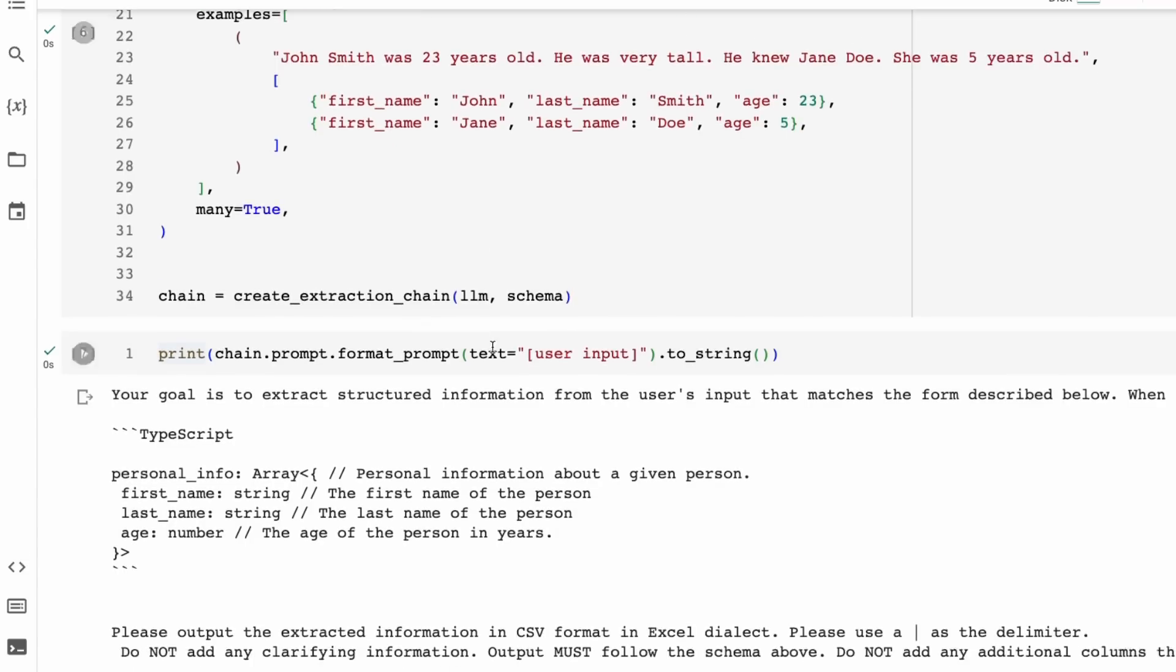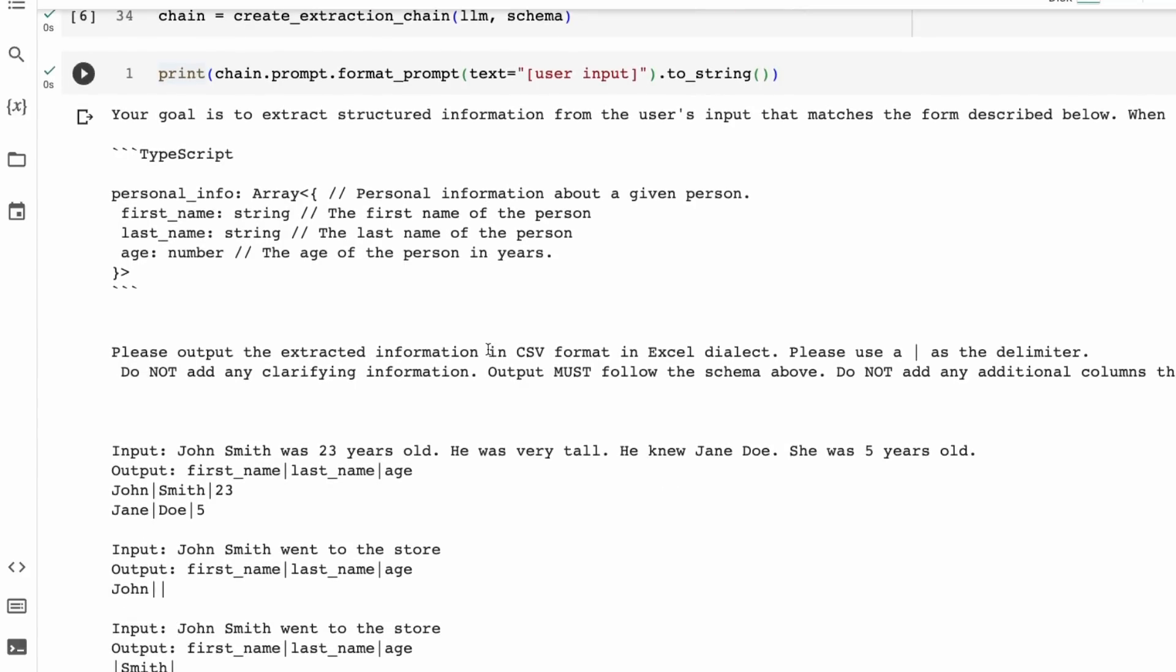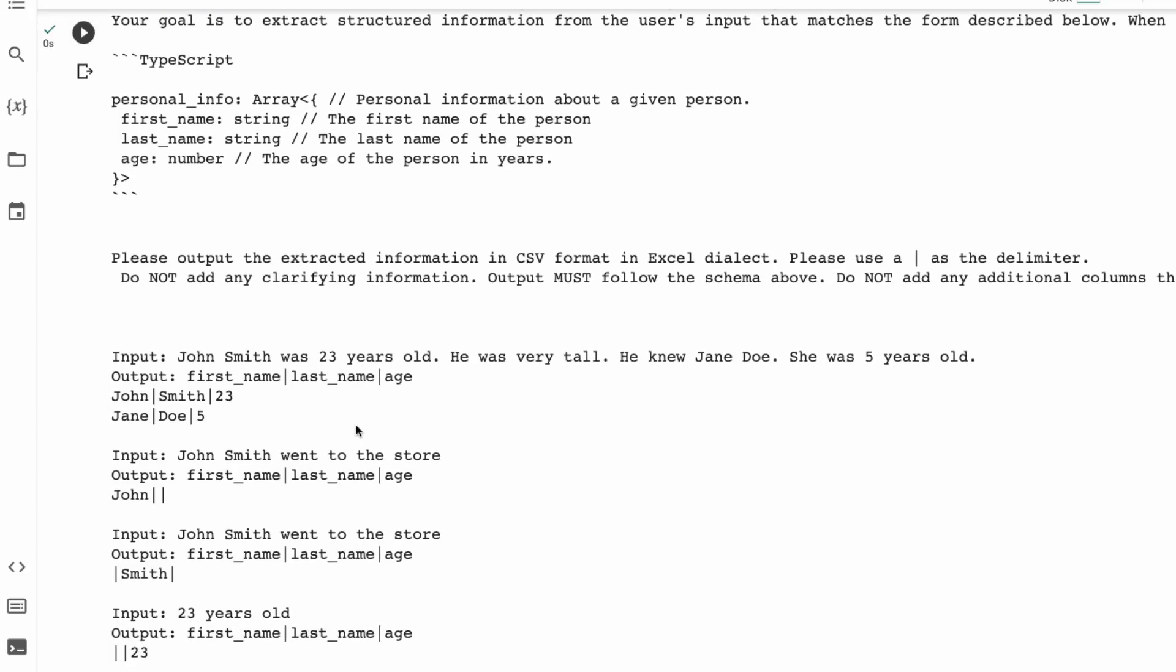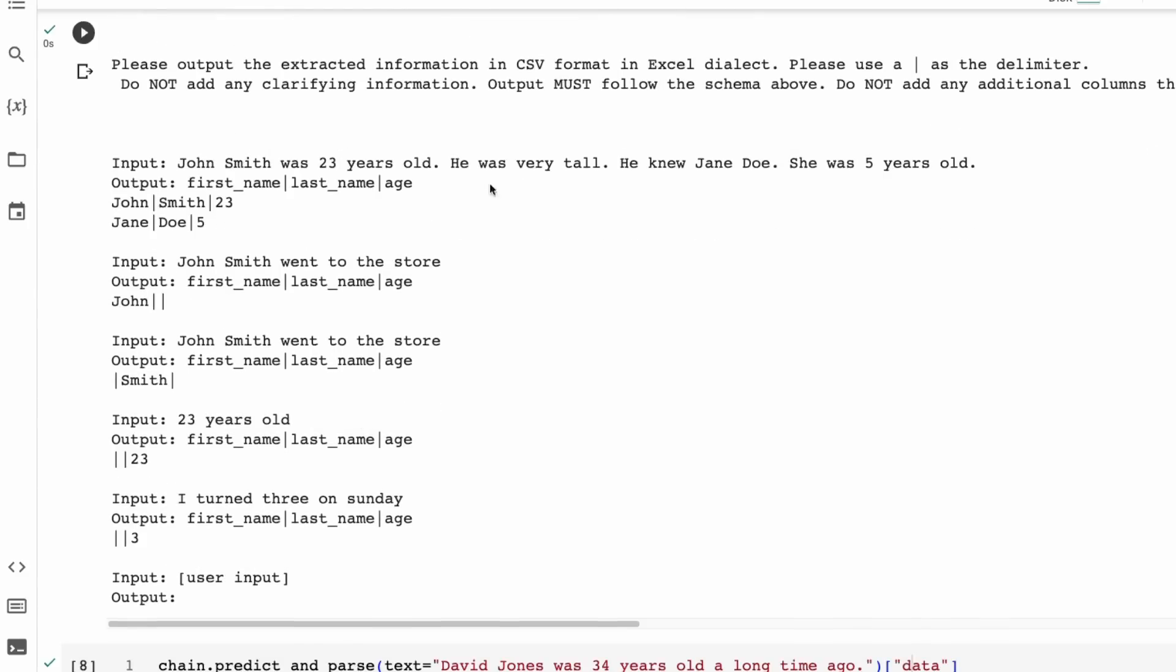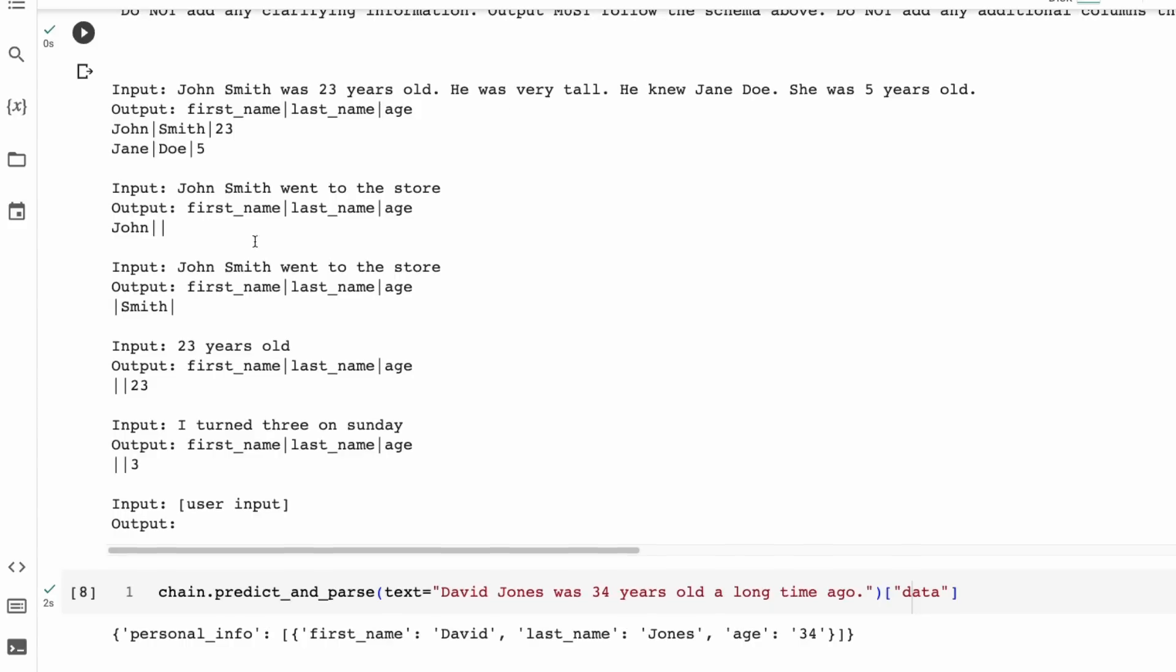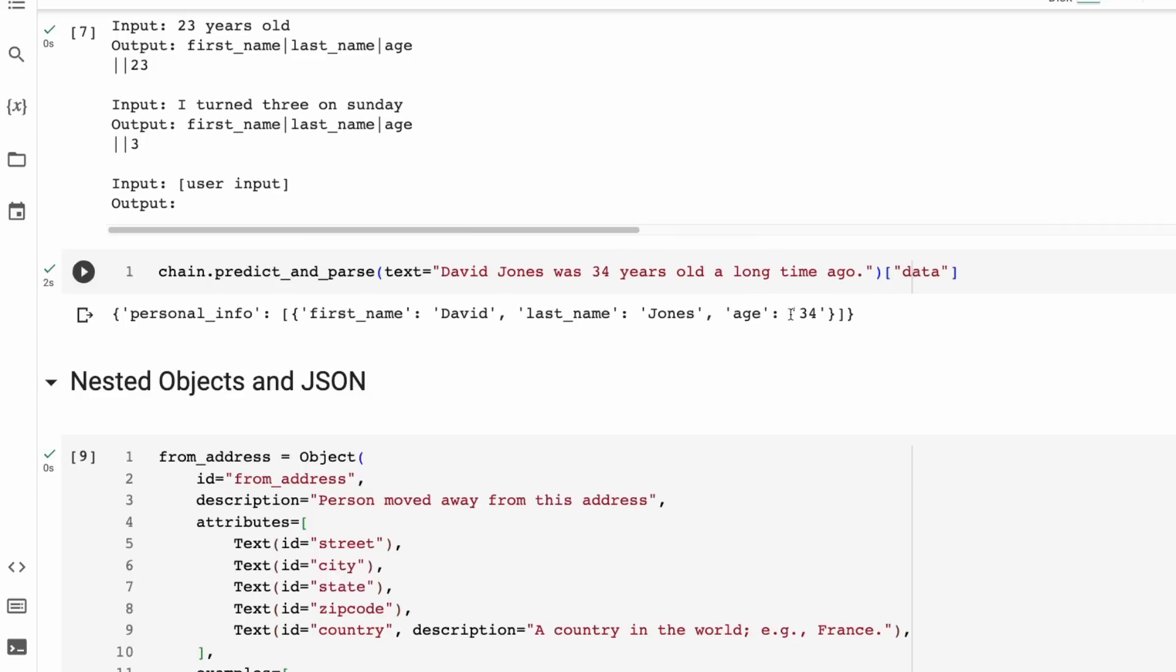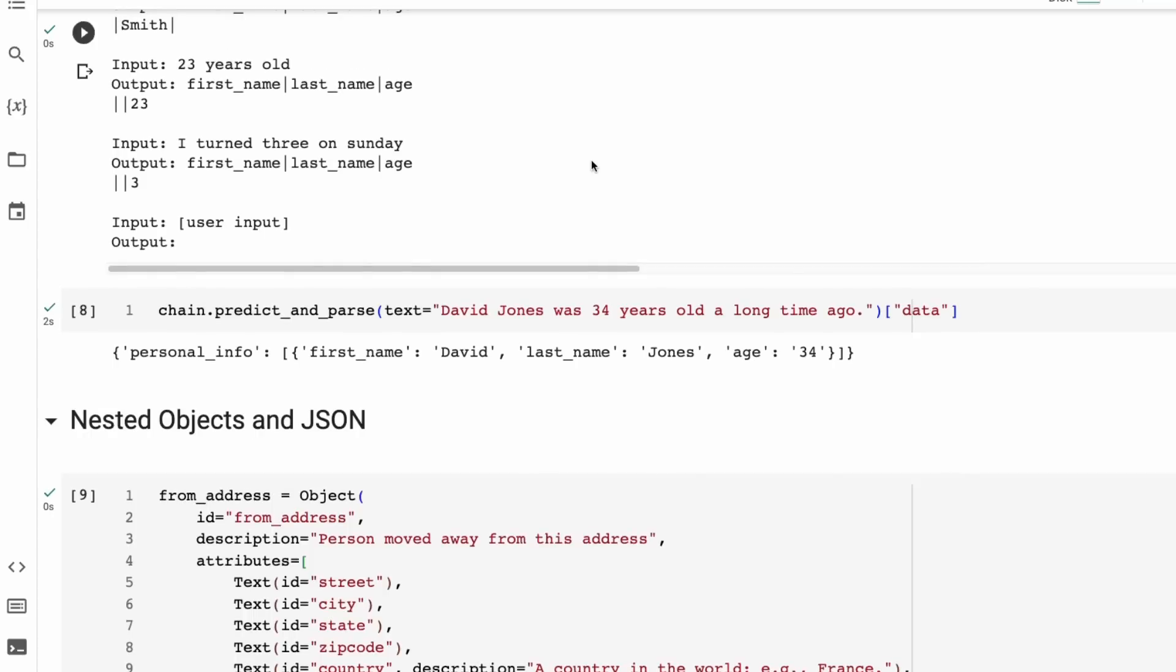Now to make the chain for this, the basic chain, we're just passing in the LLM and the schema that we've got here. And then once we've got that, if we want to look at the prompt that it's actually using, we can see the prompt here is basically your goal is to extract structured information from the user's input that matches the form described below. We can see if we pass in David Jones was 34 years old, a long time ago, it's able to pick out David Jones, age 34, right from that. So this is the most basic example that you can do.